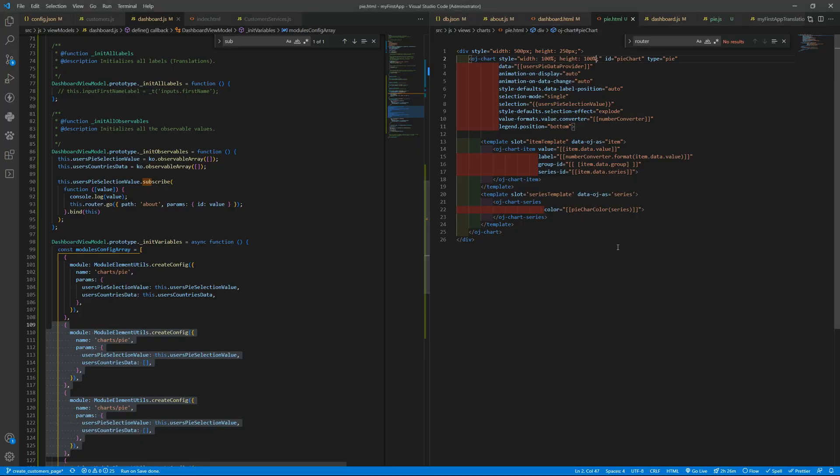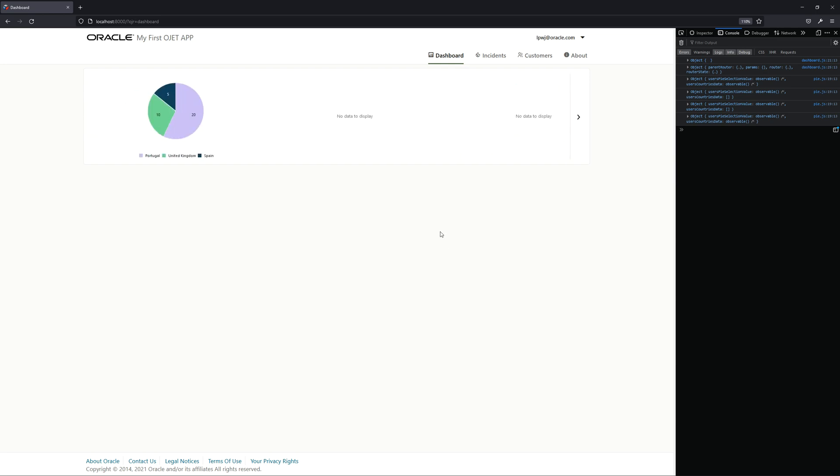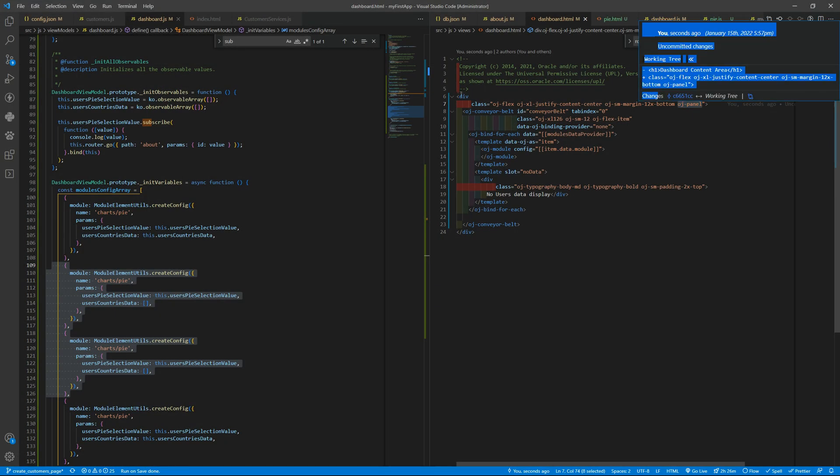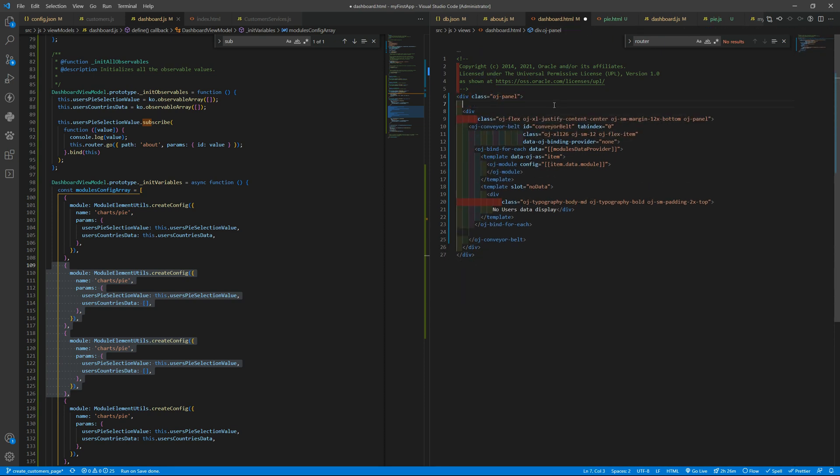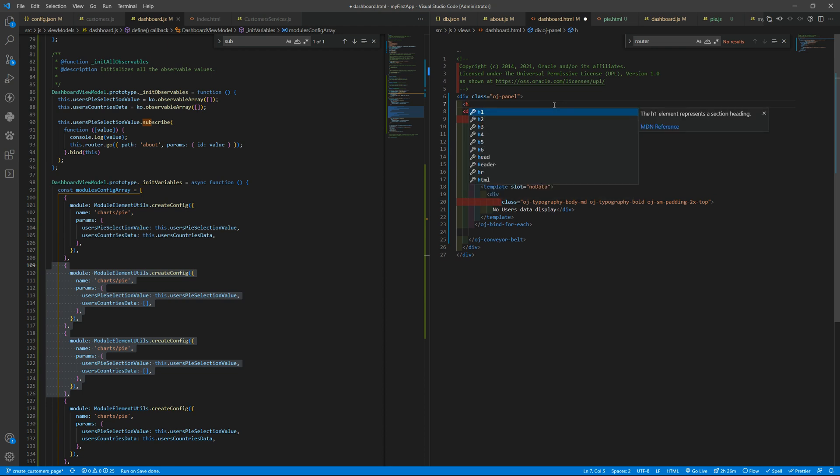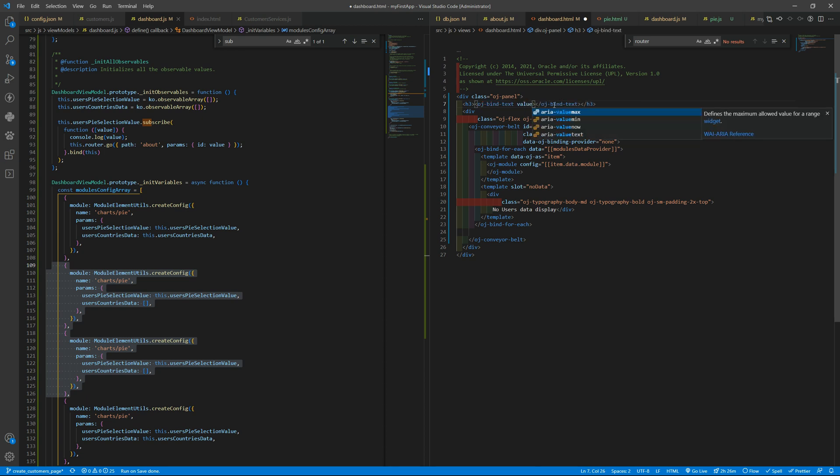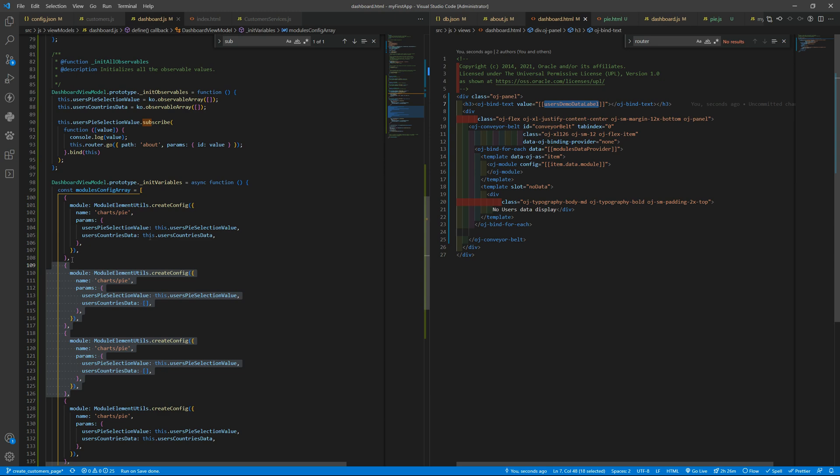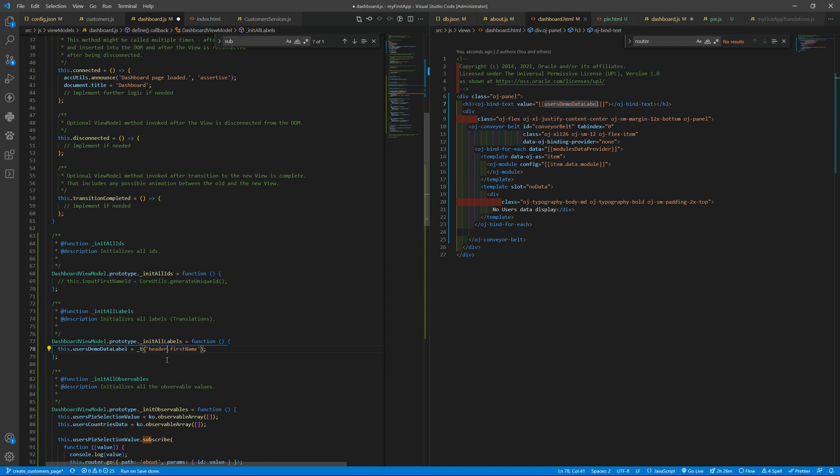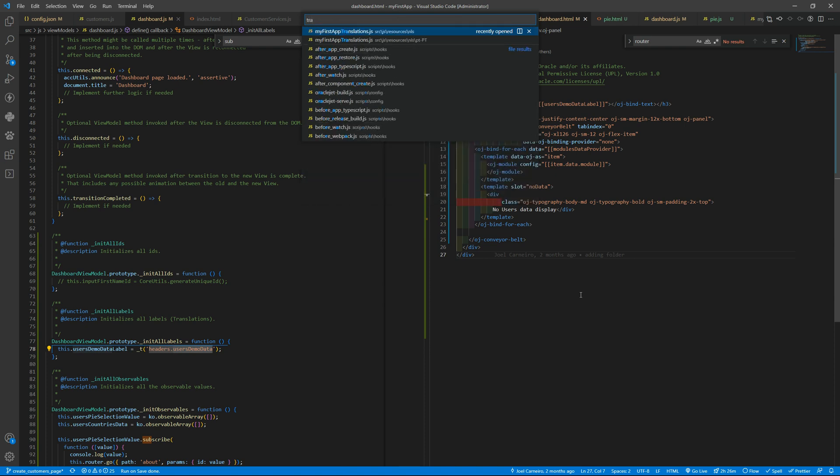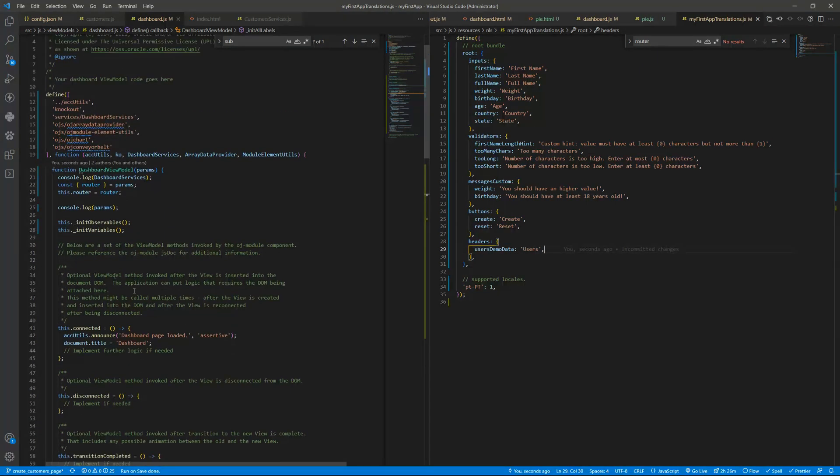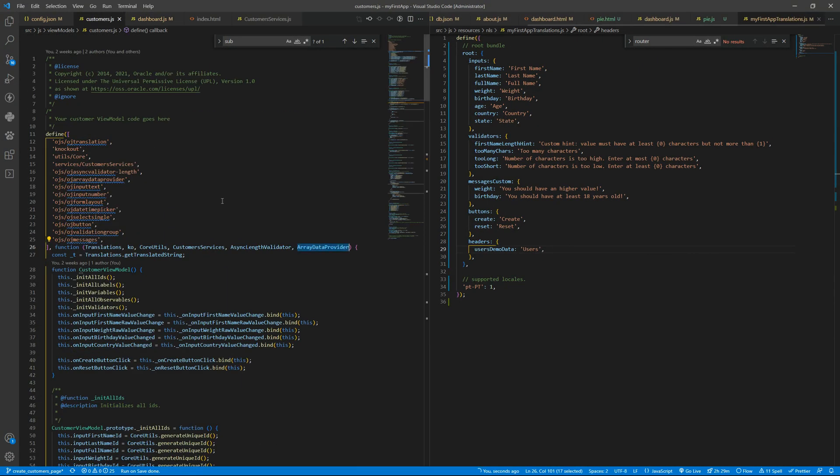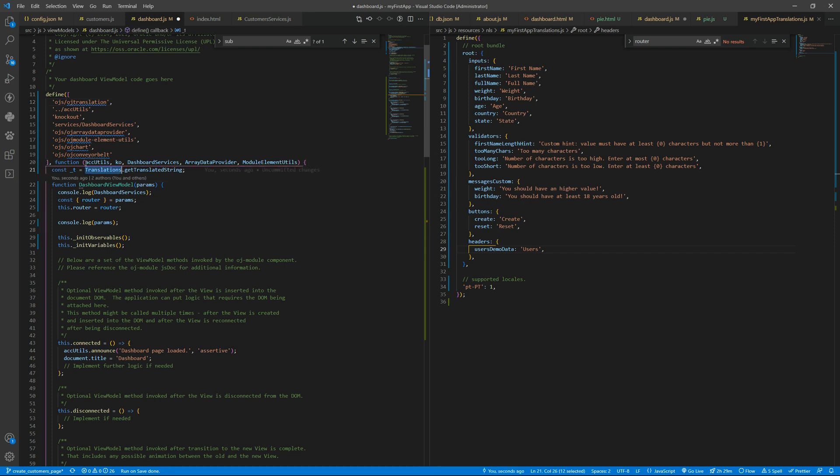And of course we can now have some other types of data here to display. Let's duplicate that. oj-panel in here and h3. Let's put it already as it should, so oj-bind-text value equals to usersDemoDataLabel. And here we want to uncomment that, will be headers.userDemoData. Let me get the translations. Let's put users only.